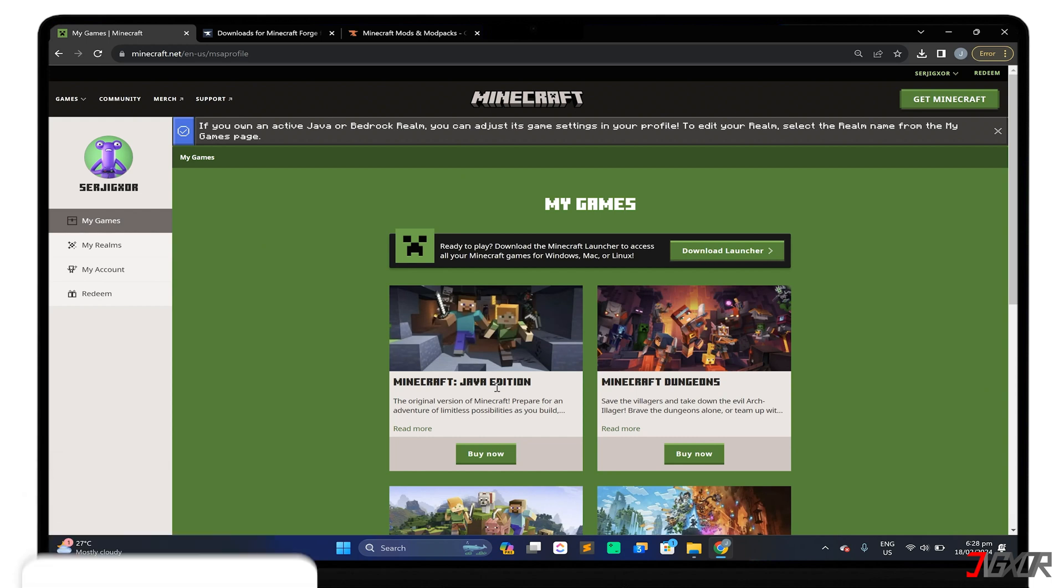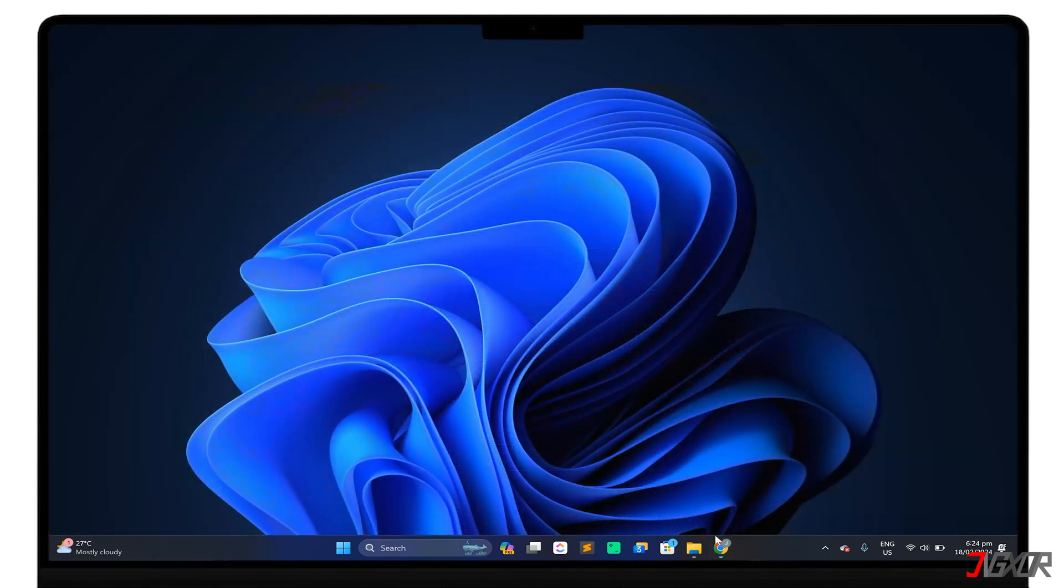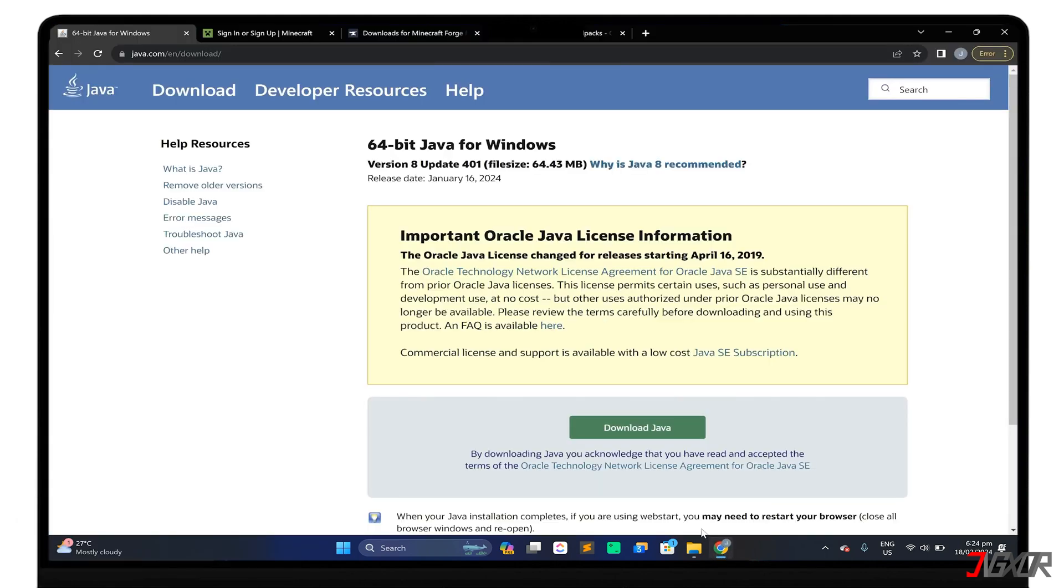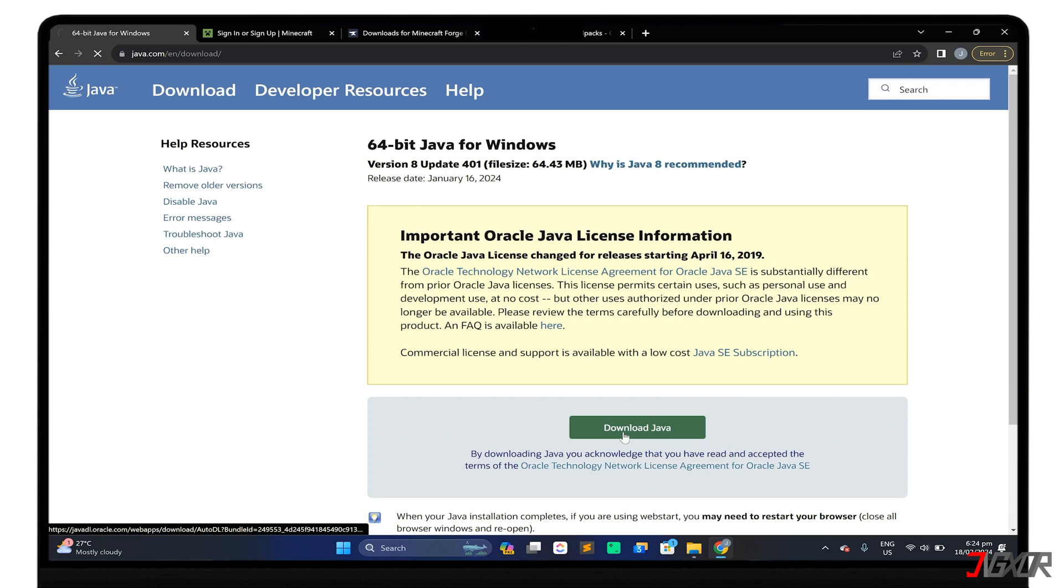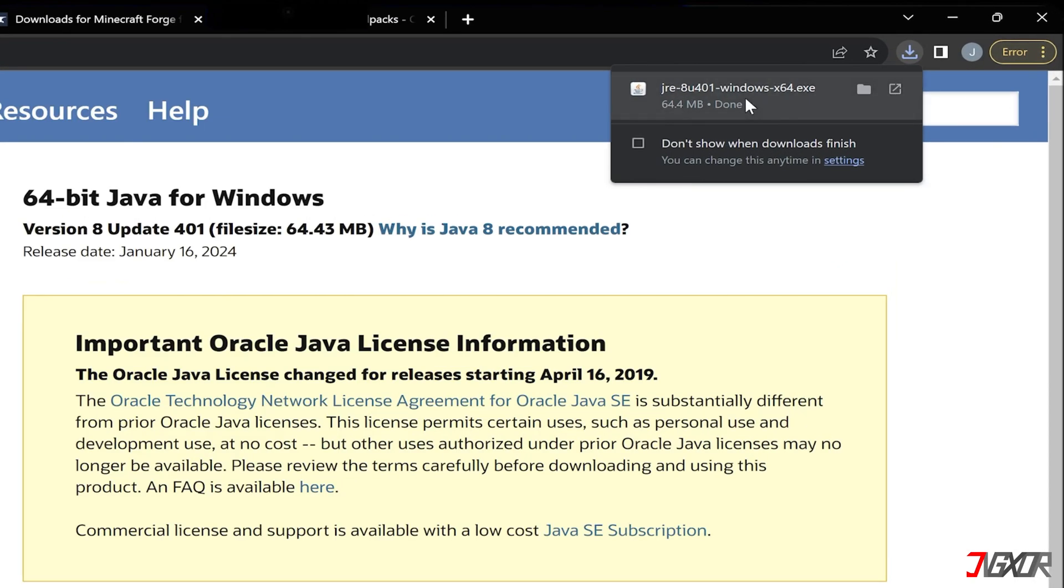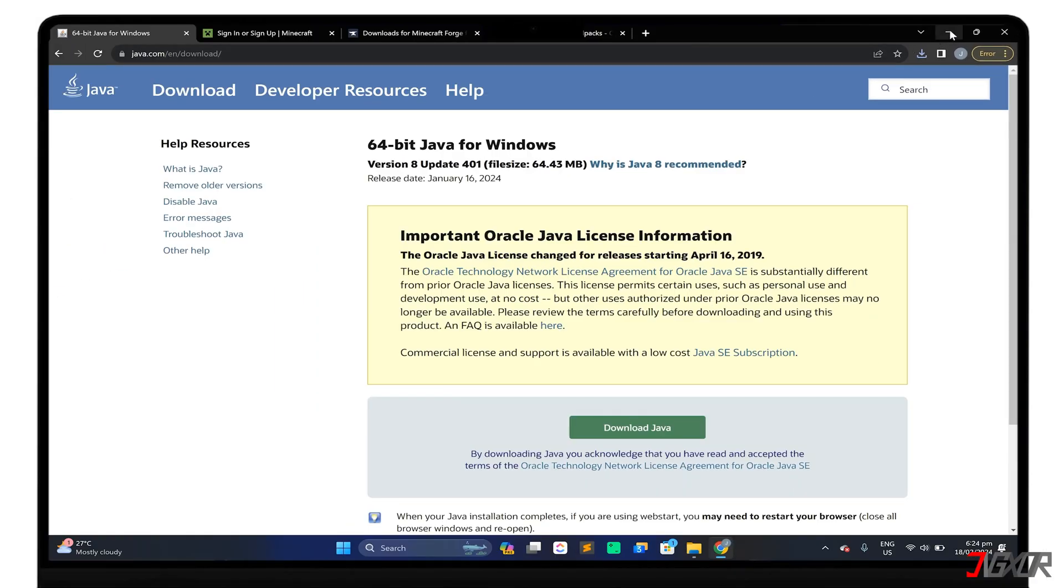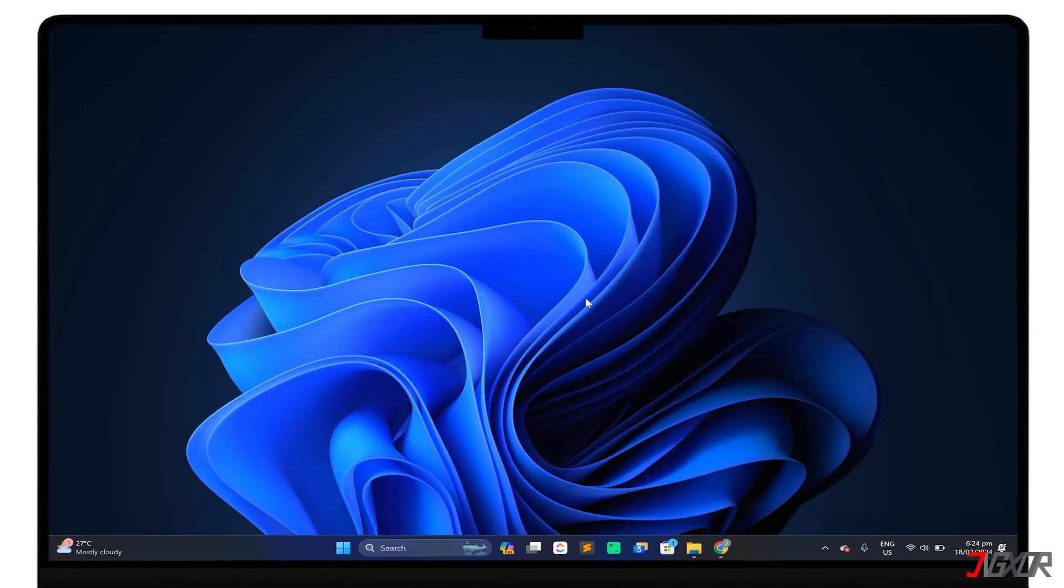First, make sure the Java runtime environment is running on your computer so that you can successfully use the Minecraft launcher. To install Java, go to java.com and download the executable file for your computer's operating system. Once downloaded, double-click the file to start the setup and follow each prompt until Java is installed on your computer.